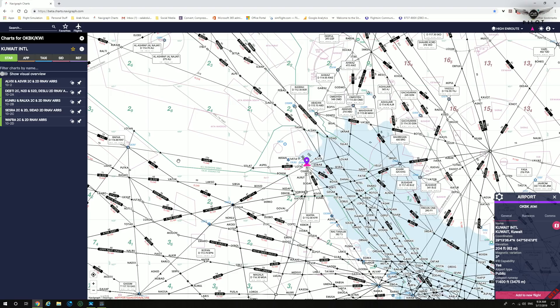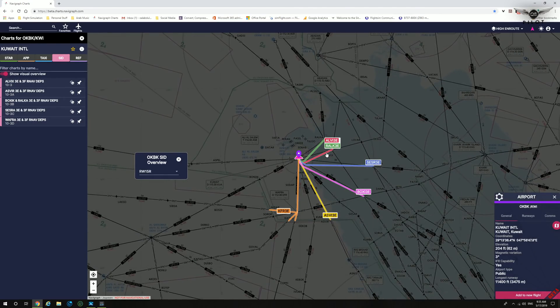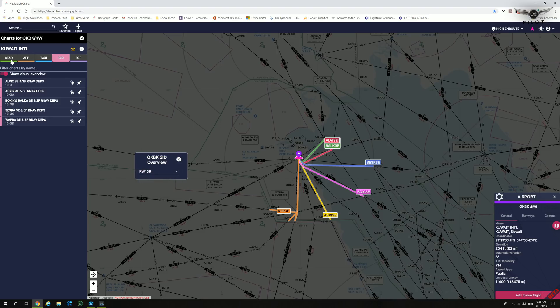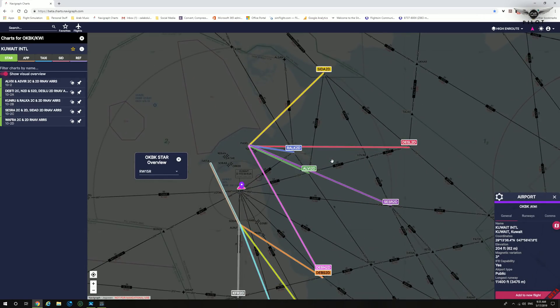Another nice feature is the ability to show a visual overview of the selected tab. Clicking on the SIDs tab and then Show Visual Overview displays a visual overview of all available SIDs at Kuwait International, including all departing runways — a particularly useful feature. This works for all other tabs as well. Clicking on STARs and Show Visual Overview gives an overview of all available STARs at the selected airport, where you can also select the runway of choice.